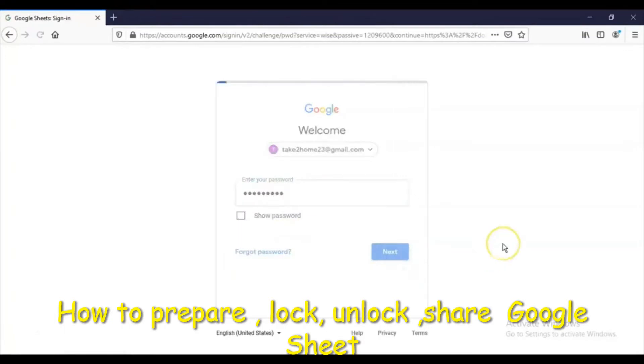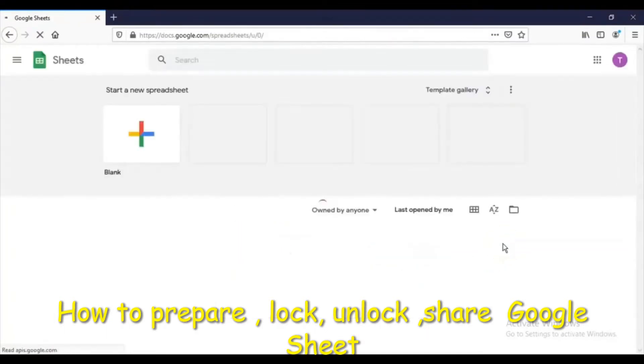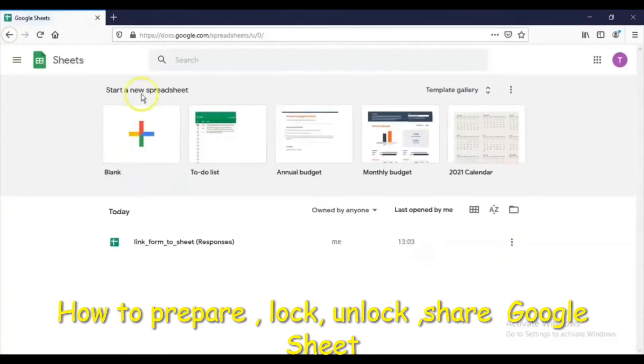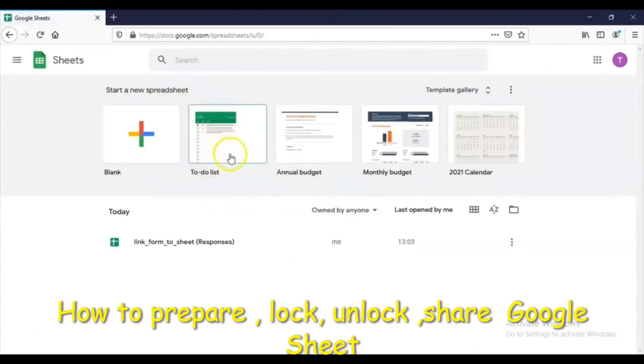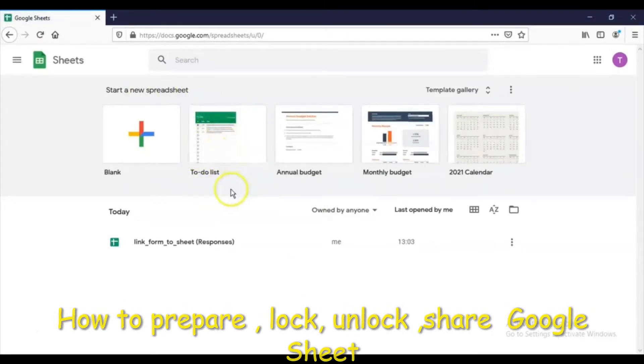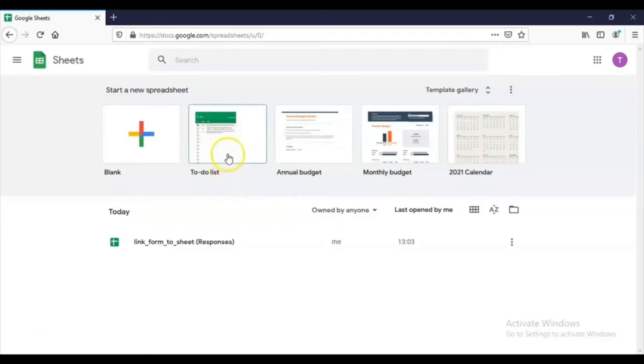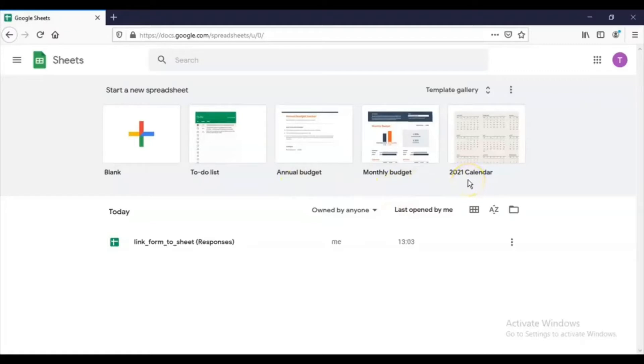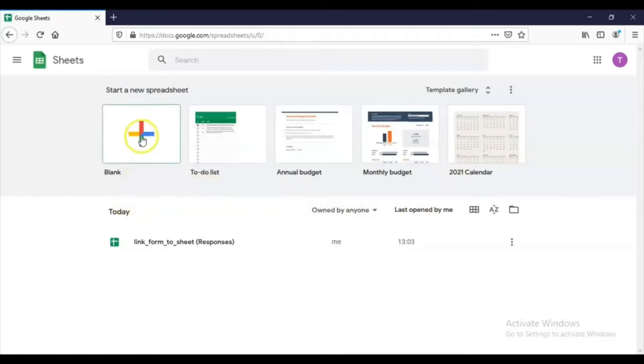When you log in, you will come to this particular page. See, already some templates are available here like to-do list, annual budget, monthly budget, 2021 calendar. These are the sheets that we can use—already available sheets we can use. But you can also start with a blank sheet.